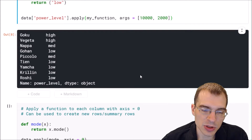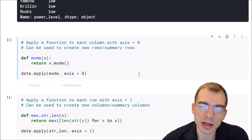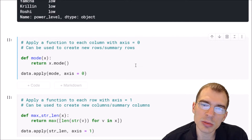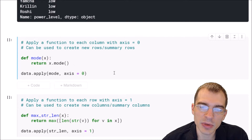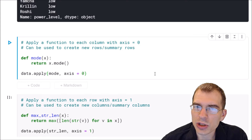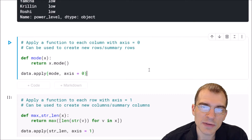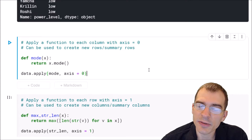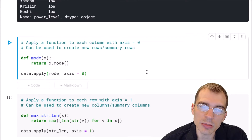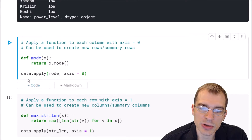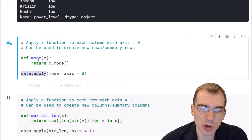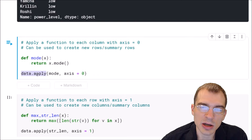First, we're going to show how you can apply a function to each column of a dataframe. To do that, we run apply on the dataframe itself instead of just a column — so we're going to say data.apply. I've defined a simple mode function here which is going to take the column, which is a pandas series, and just run the dot mode operation on it.